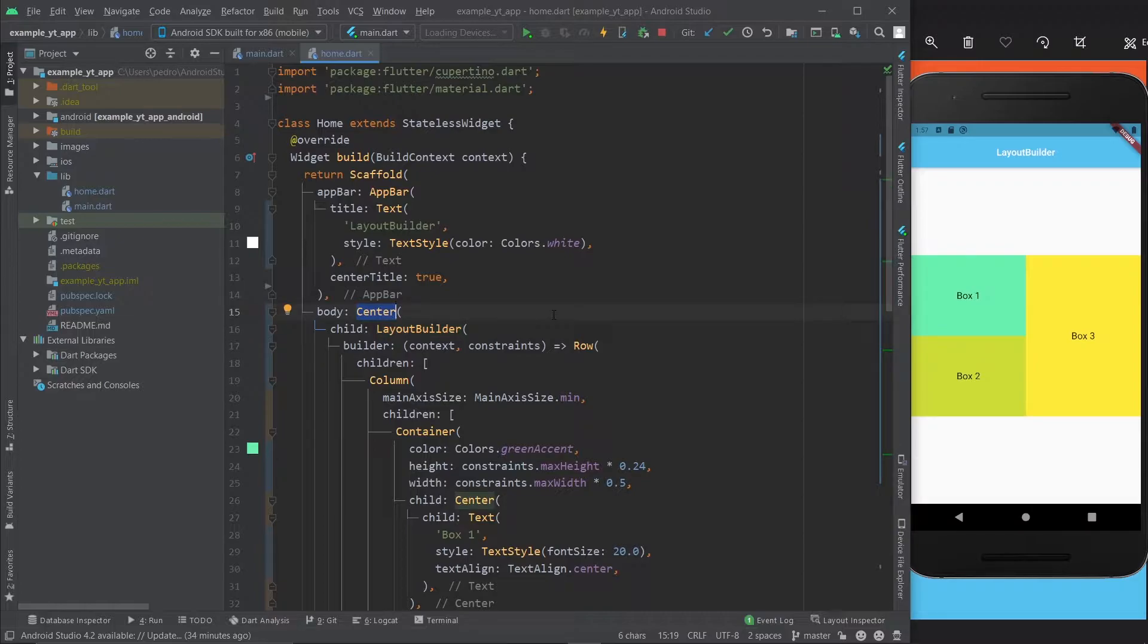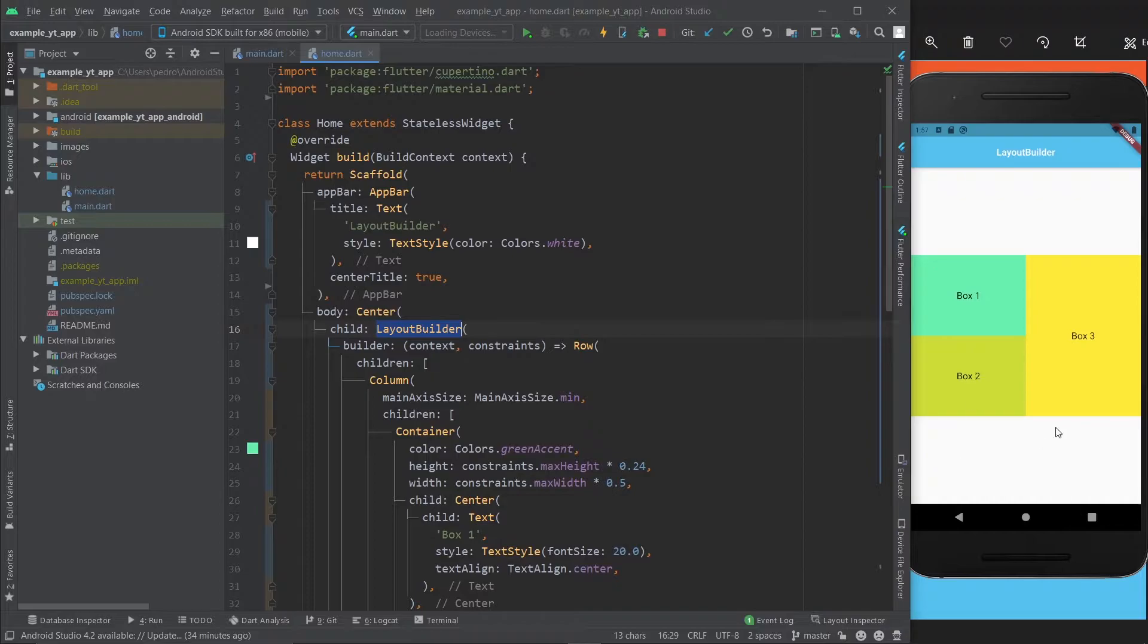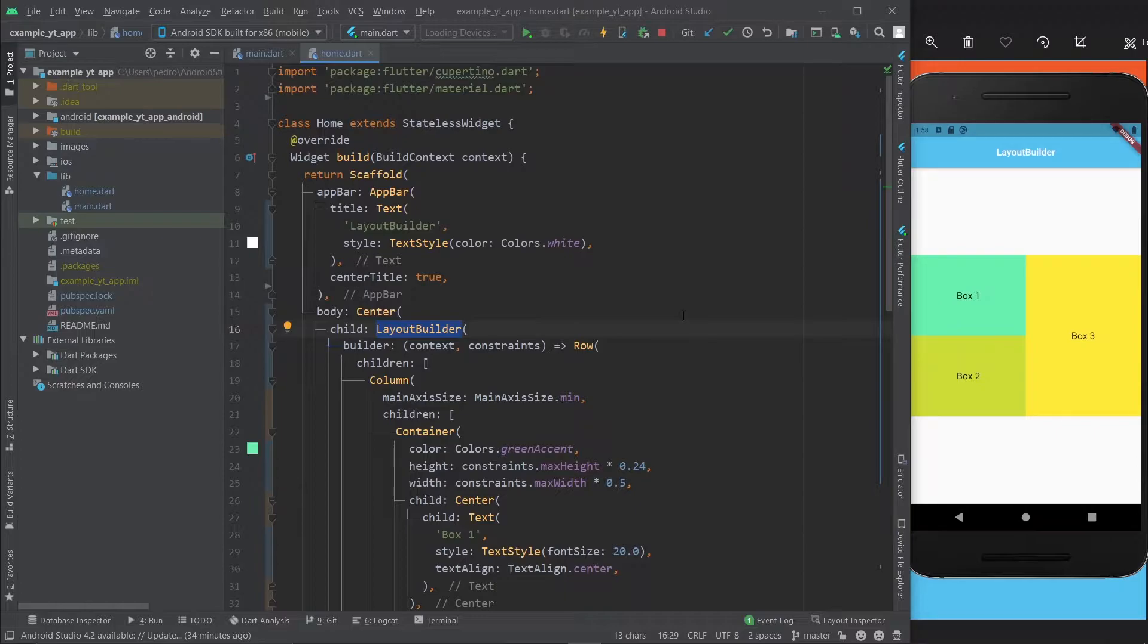In this case it's the Center, which pretty much takes up the whole screen. Thanks to this, you'll be able to know exactly what the maximum width and maximum height will be for you to place your widgets.